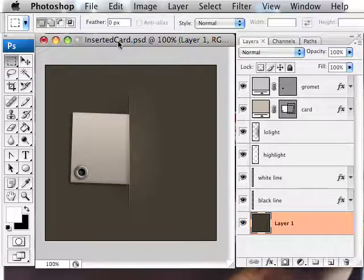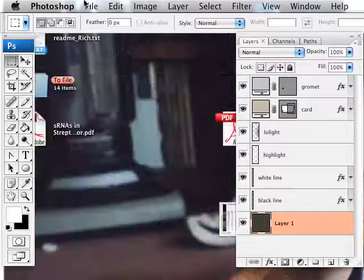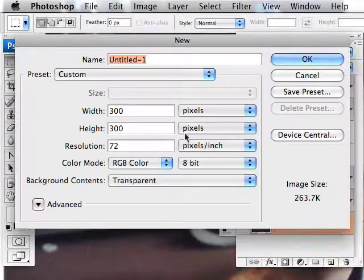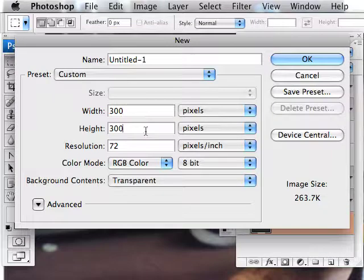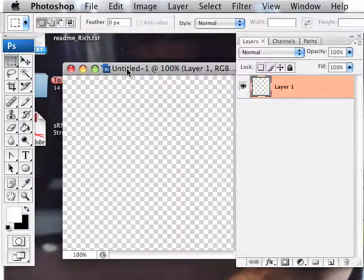So let's start by making a new file. I'm going to make one about 300 pixels by 300 pixels.